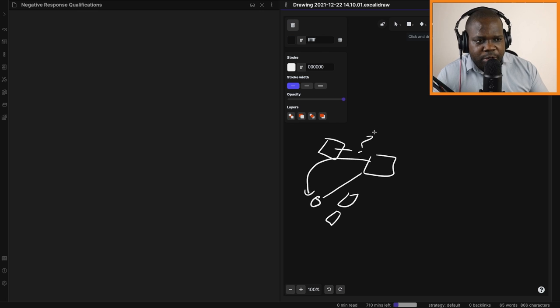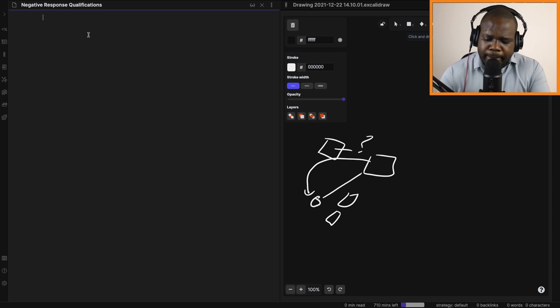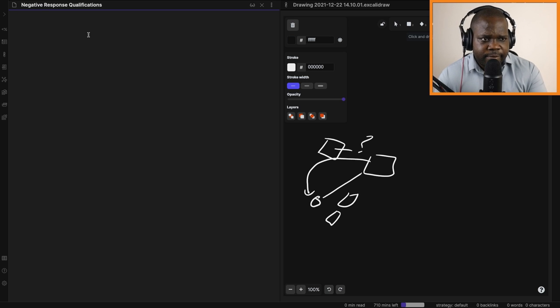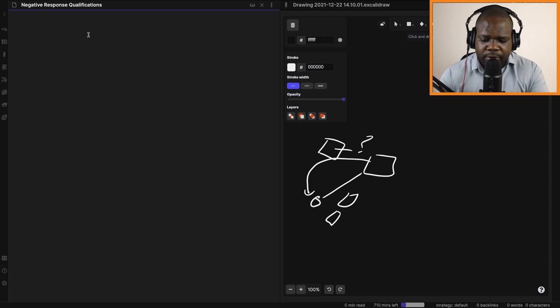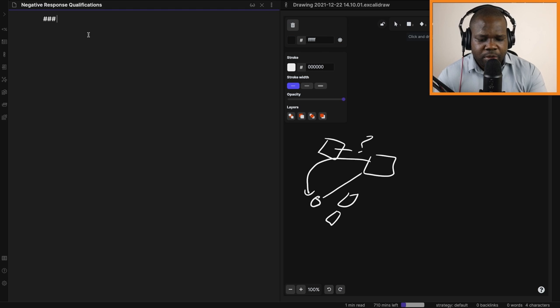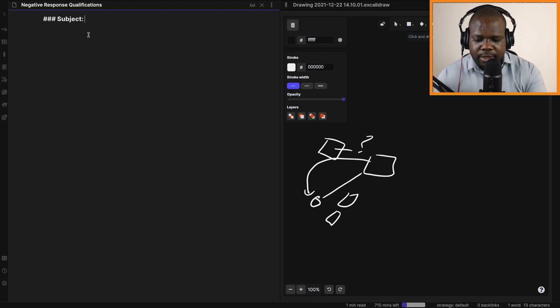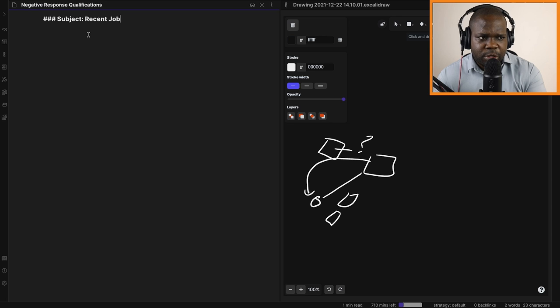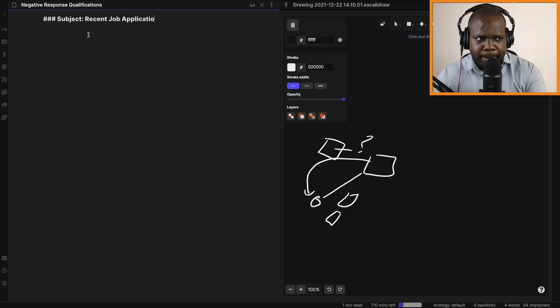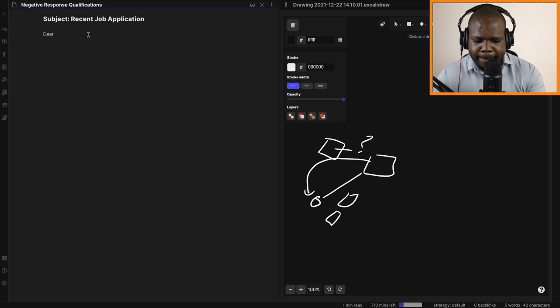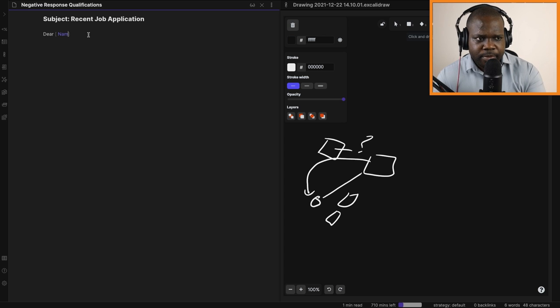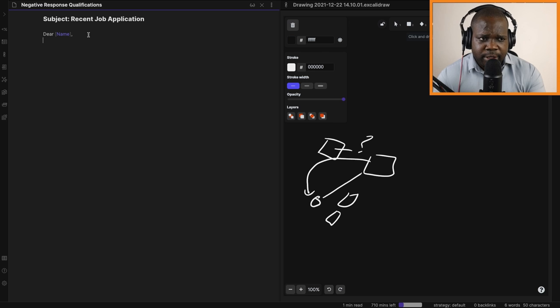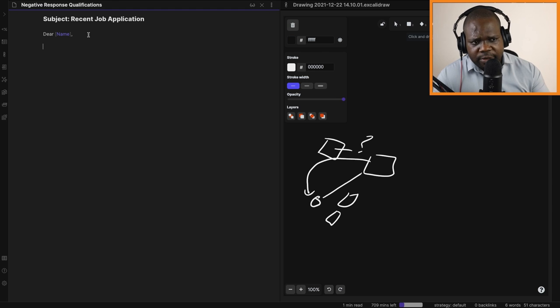That's what we're going to talk about in this video. As you can see here, we're going to create a template. We'll start with the subject: 'Recent Job Application.' Then you start with 'Dear' and the name of the person. Make sure you spell the name correctly. I'm going to write the template down and then we'll discuss it.